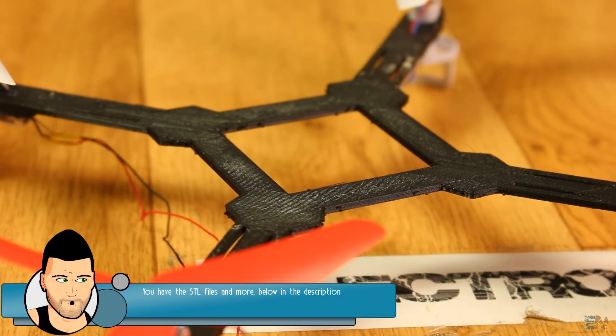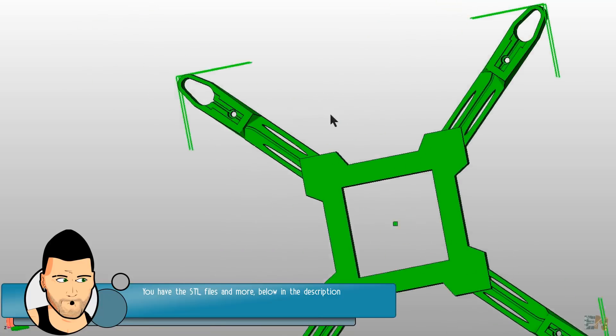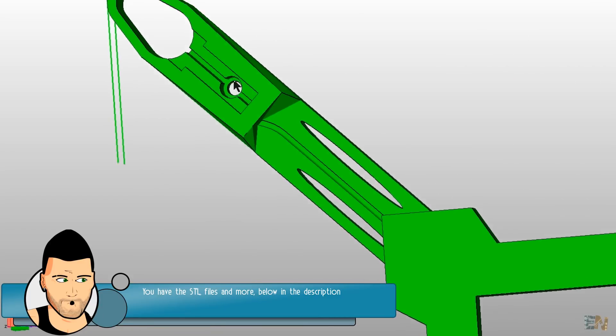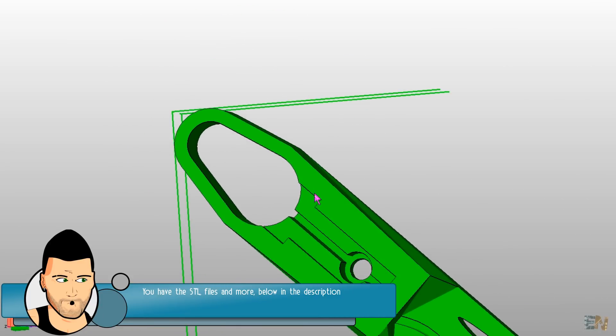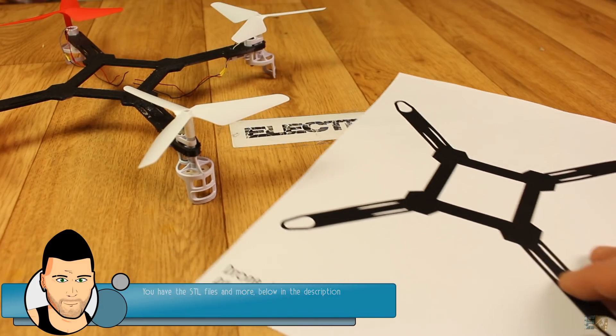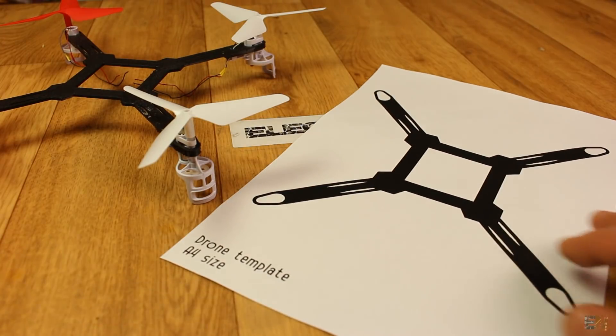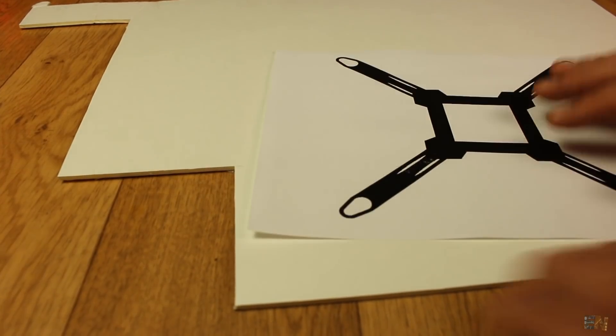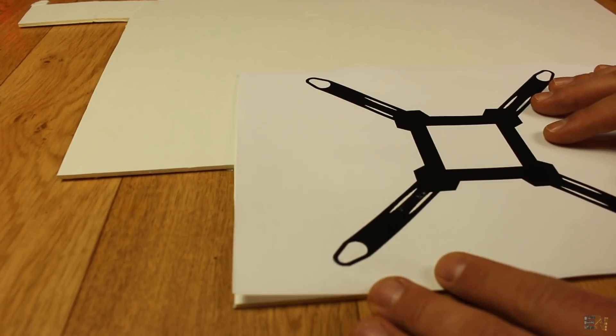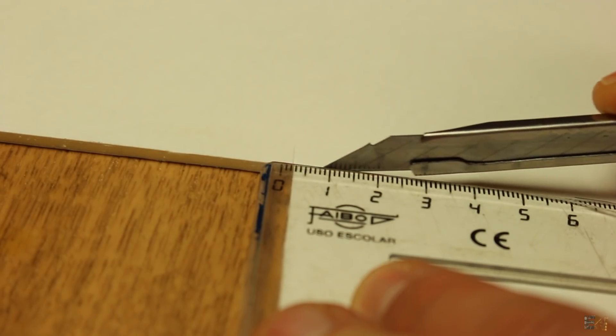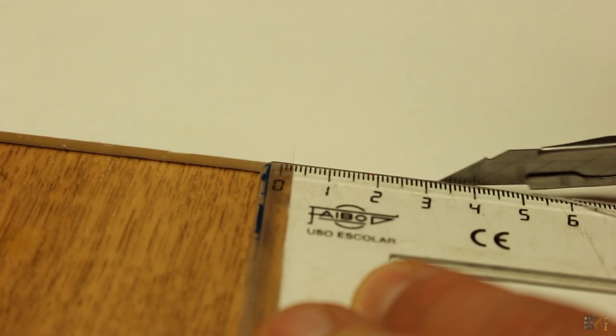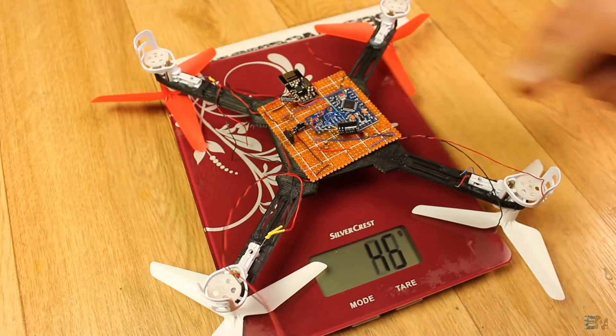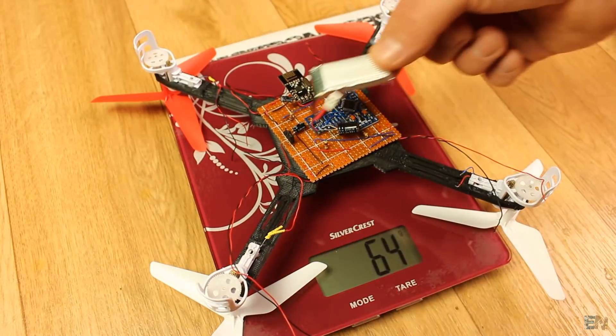It has to be very light. If you don't have a big 3D printer, in the description you'll find a template you could print on paper and cut the frame out of foam or thin plywood. It doesn't have to be very strong since the entire drone will weigh around 100 grams.